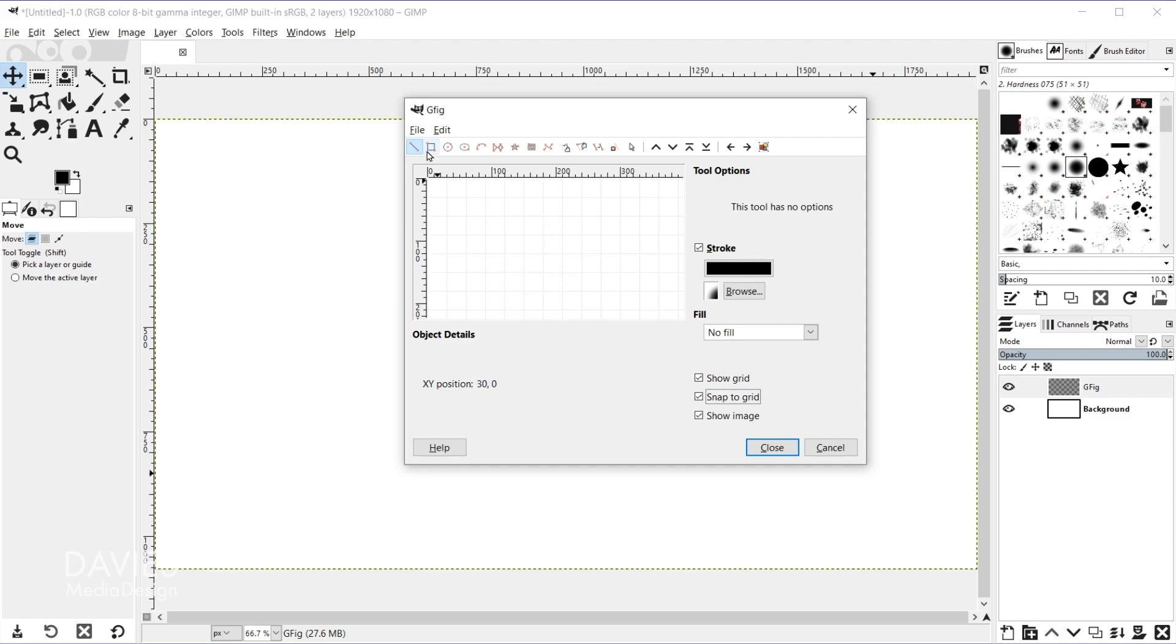That being said, the first four tools here are to draw simple shapes or lines. So you've got your line tool, rectangle, circle, or ellipse. After that is where the useful tools start with this, so you've got the ability to draw an arc.